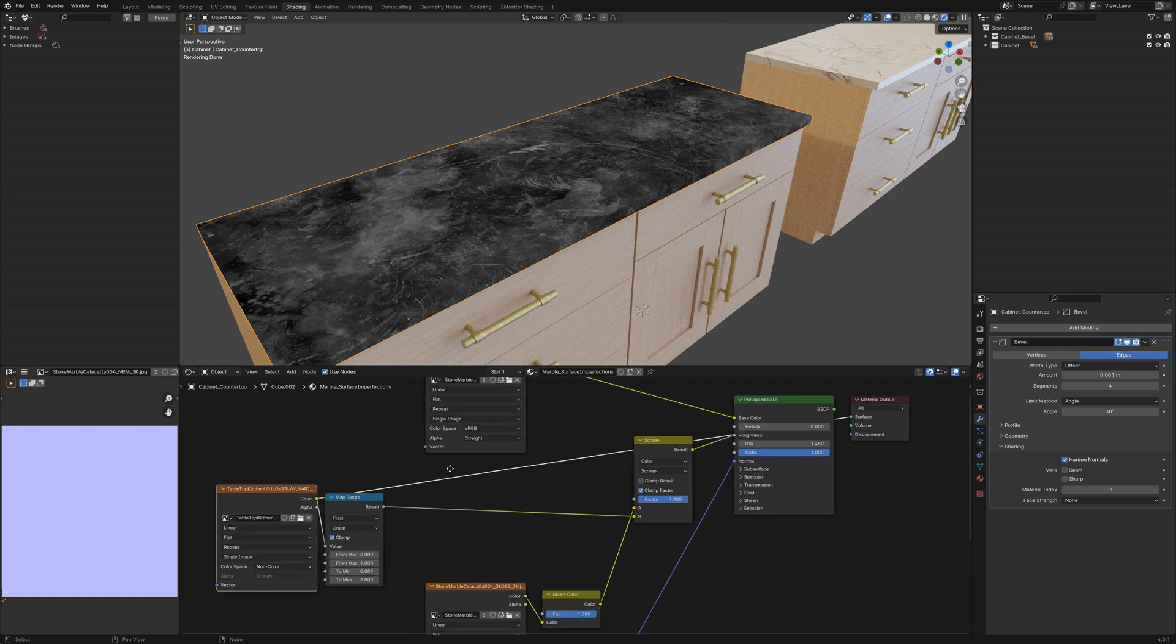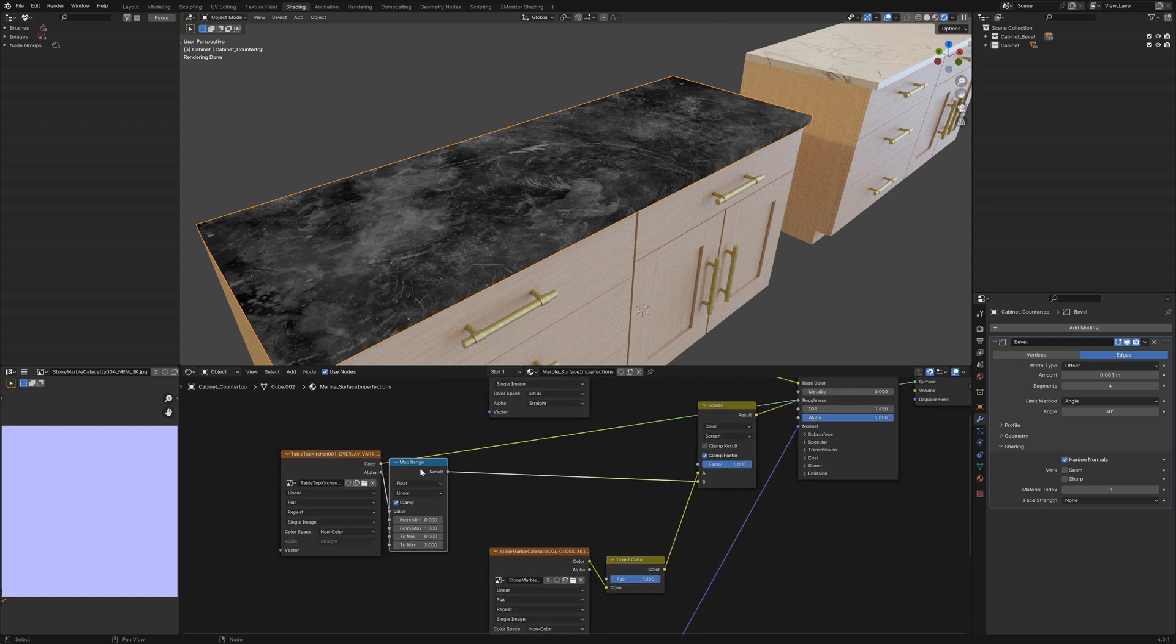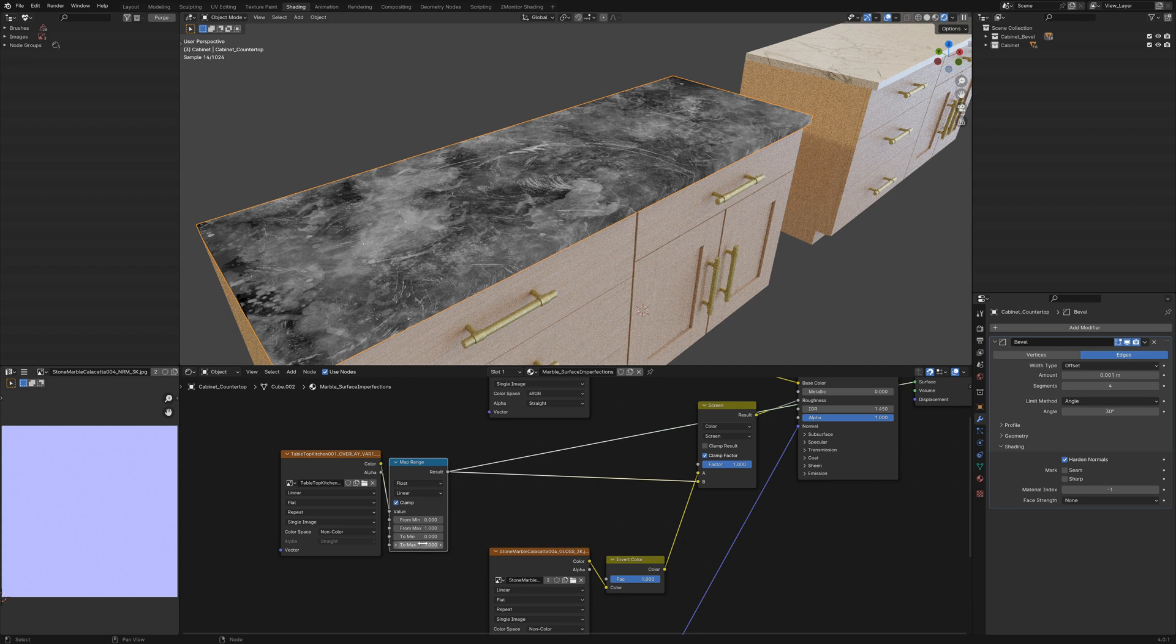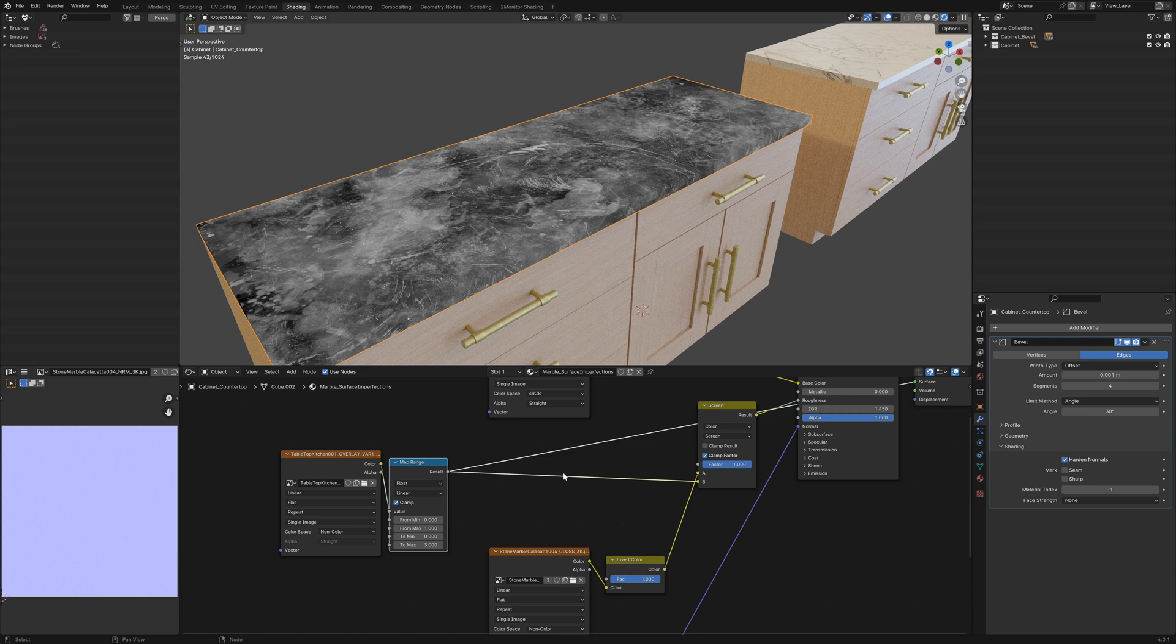I've run this through a map range node just to increase the strength of it going from 0 to 1 to 0 to 3.